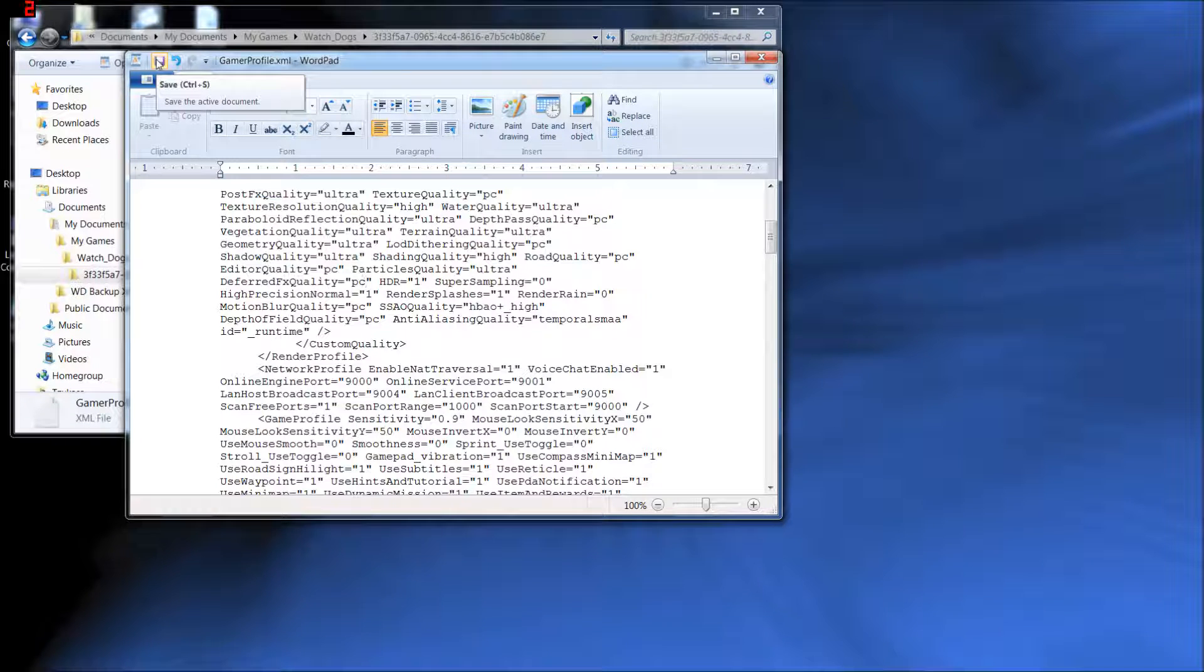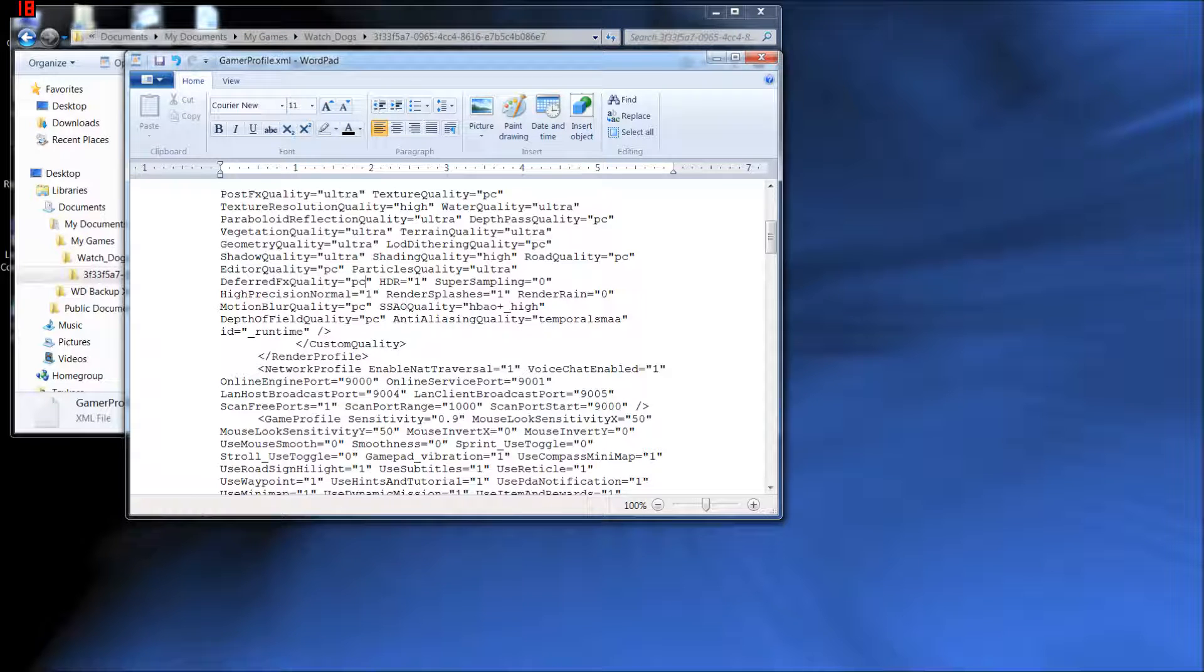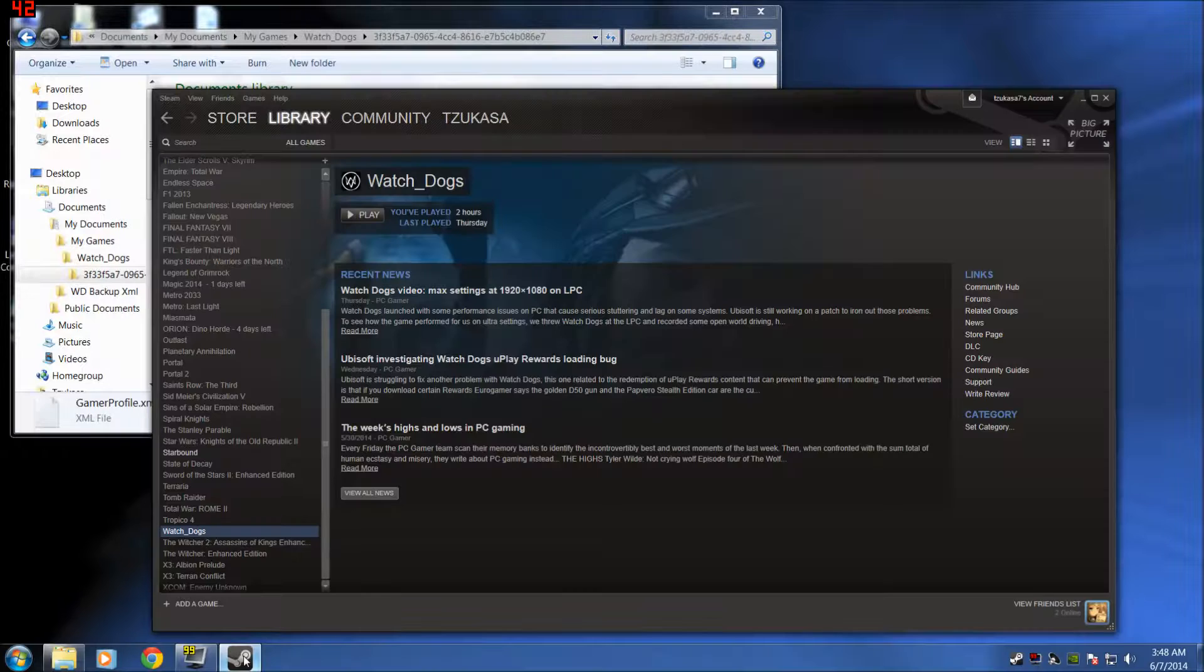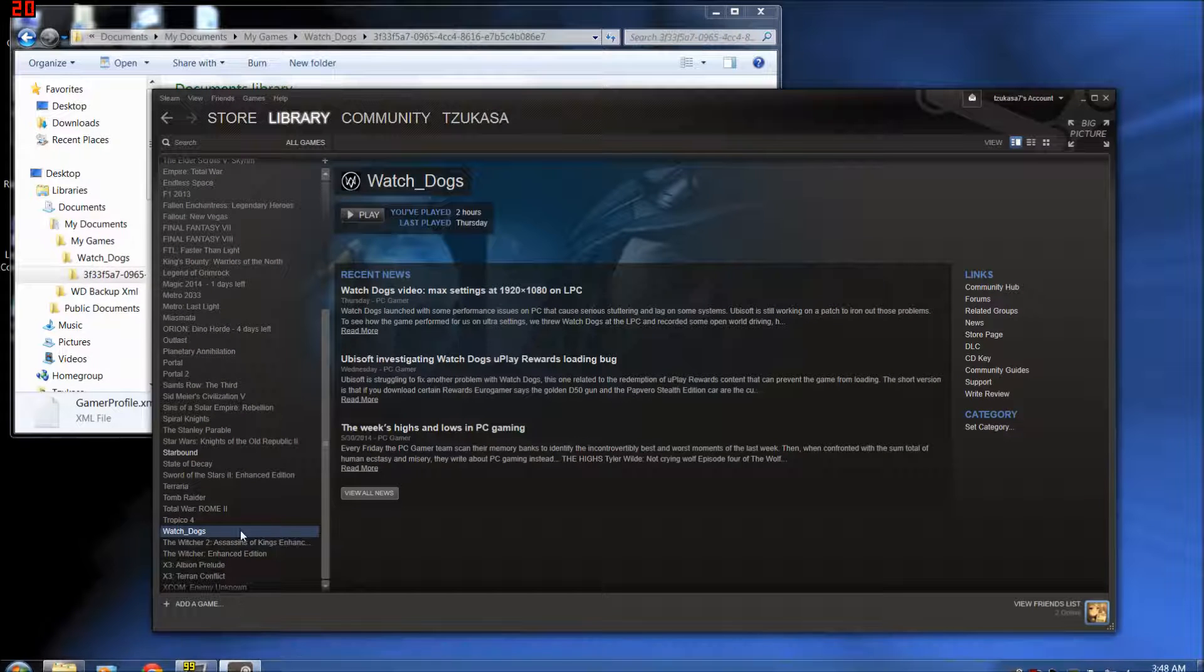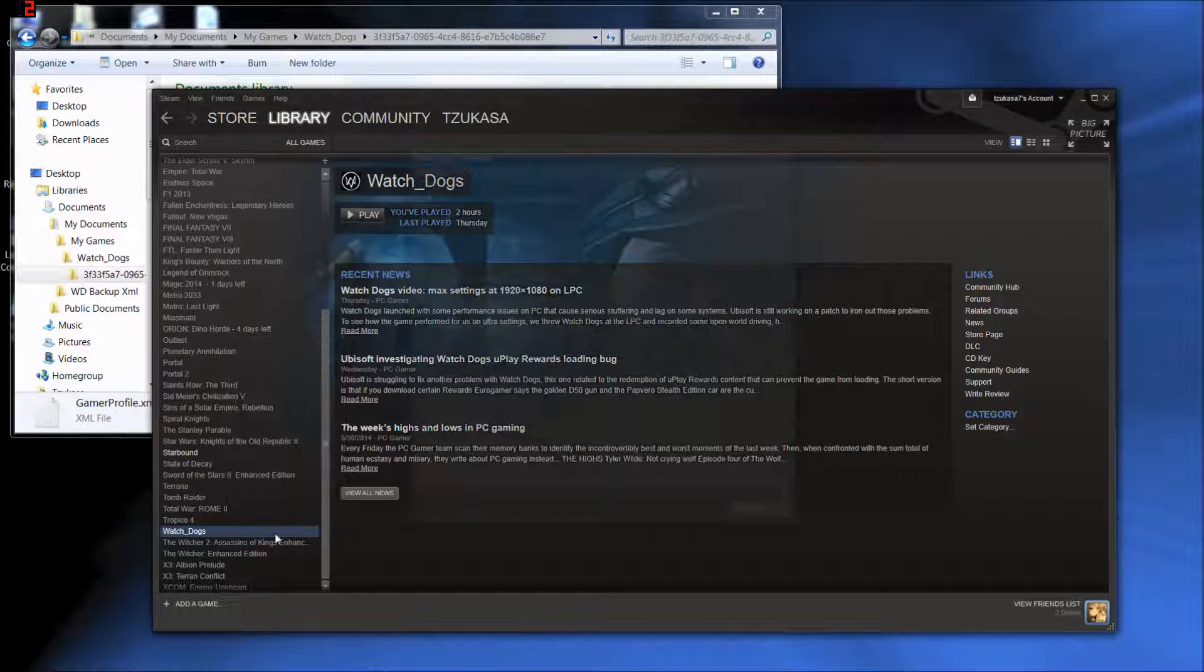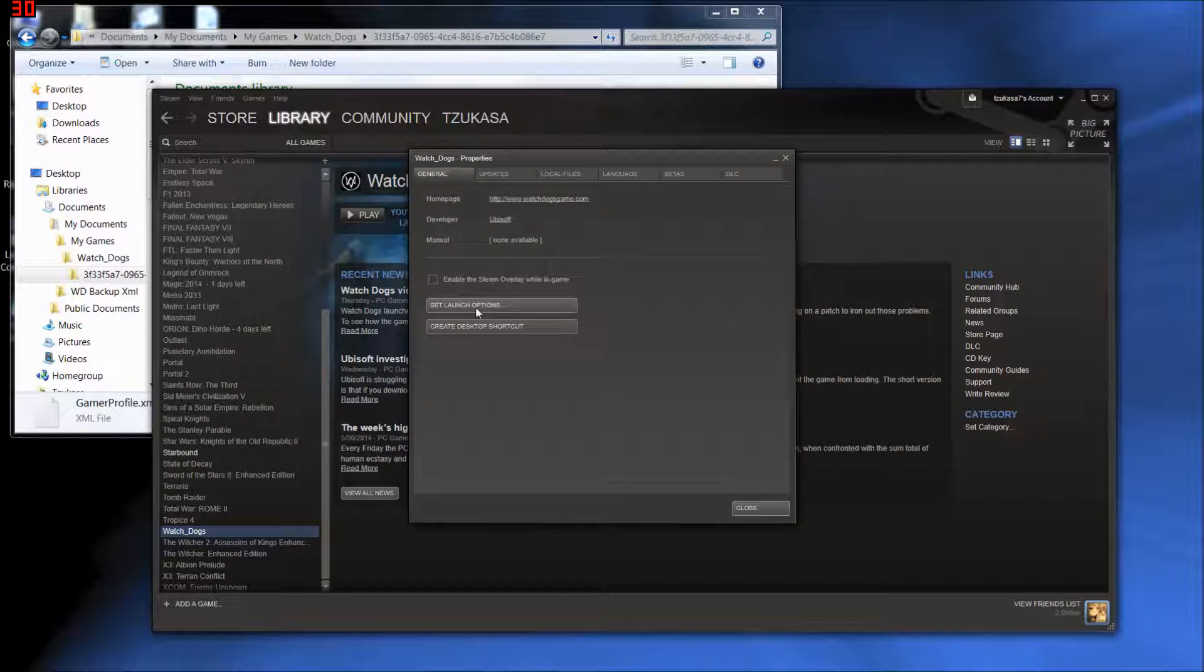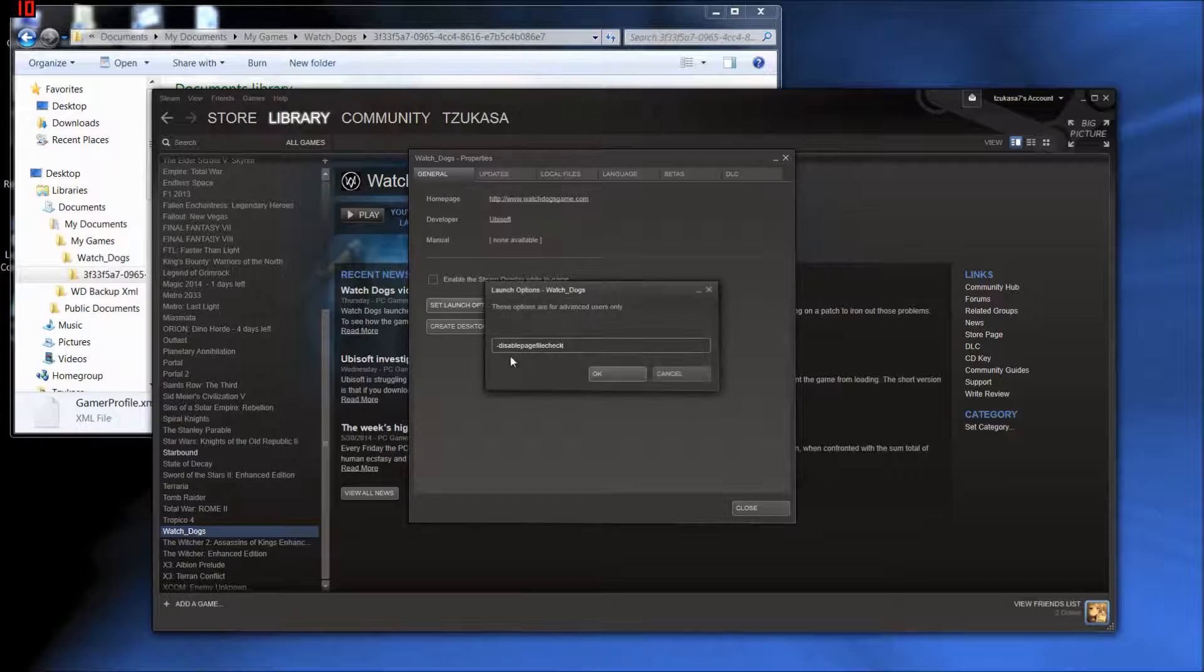The third and final thing I recommend doing, I really, really recommend doing this one. Go into Steam actually. So I'm going to pull up Steam real quick. Now, in Steam, go to your library. Find Watch Dogs. Select it. Right-click and go to Properties. And then on the first page here it says Set Launch Options. Click that.